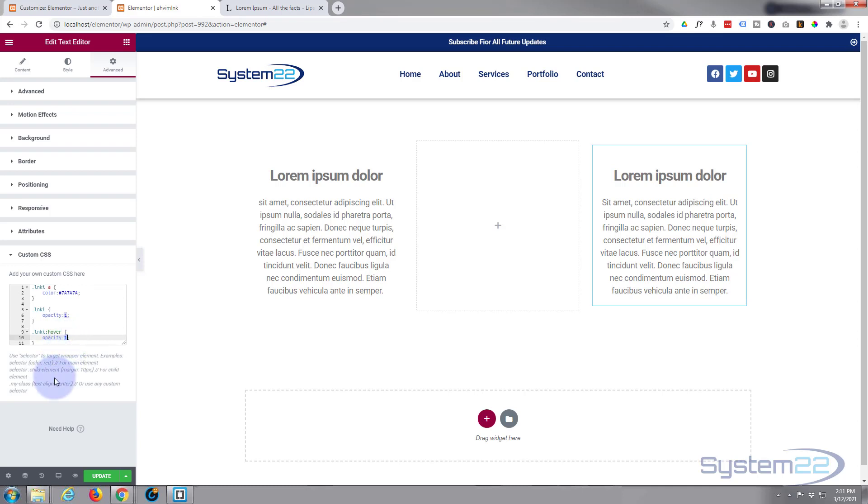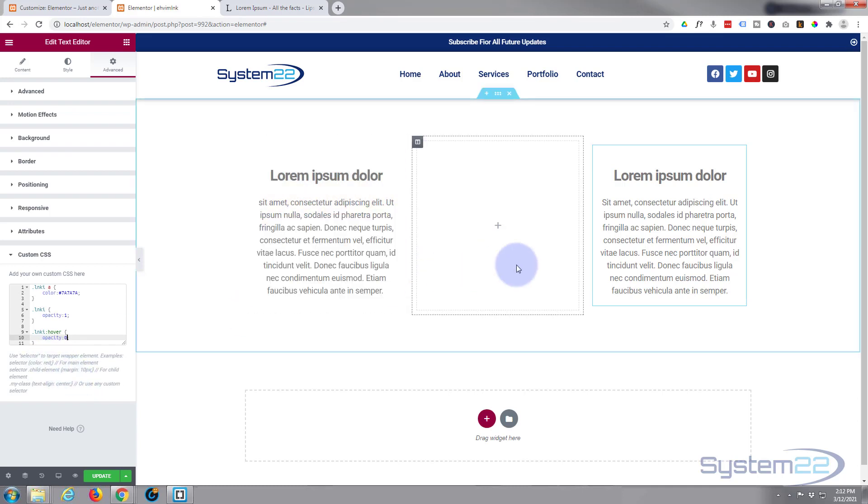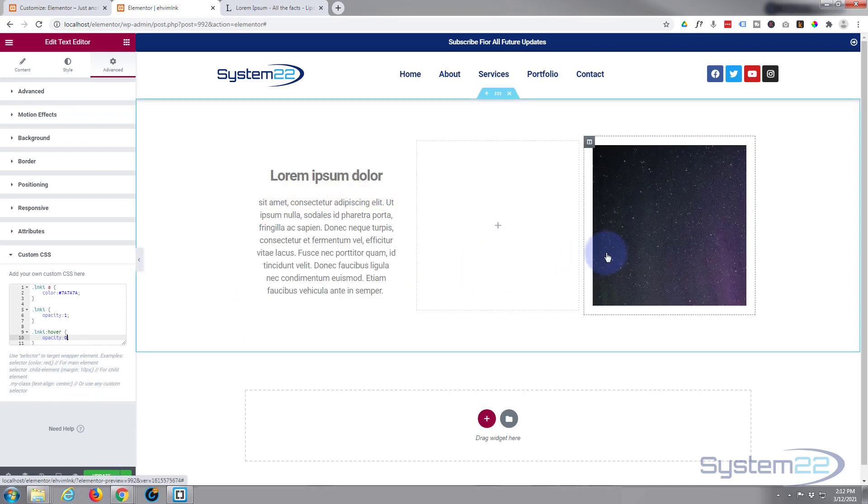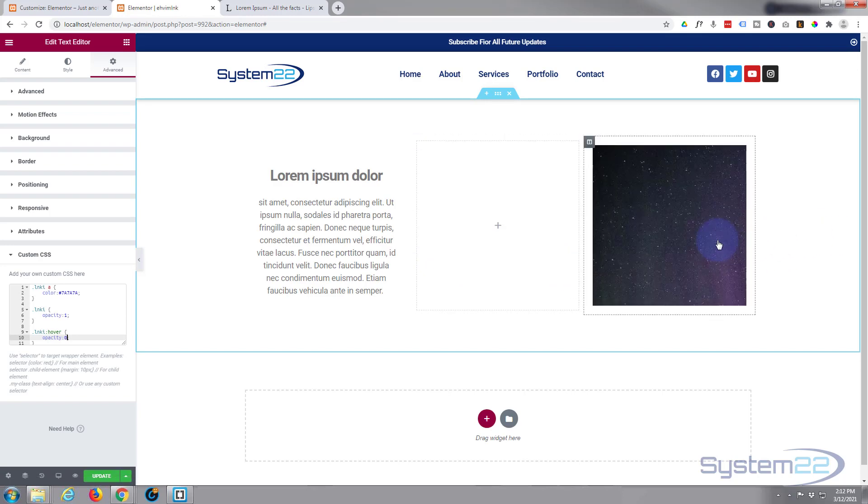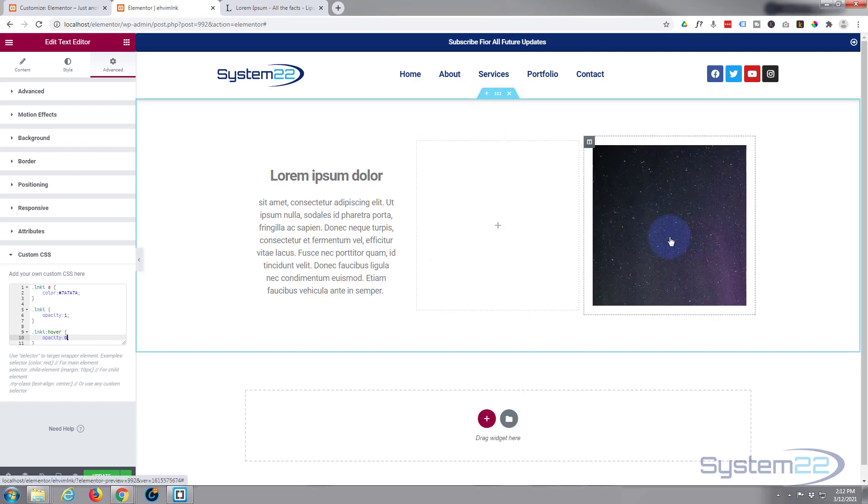You can do 0.1, 0.2, 0.5, whatever—that will increment the visibility up to whatever you want. If I hover over now, that disappears. It doesn't look like our image is centered or covering, but we'll change that in a second.